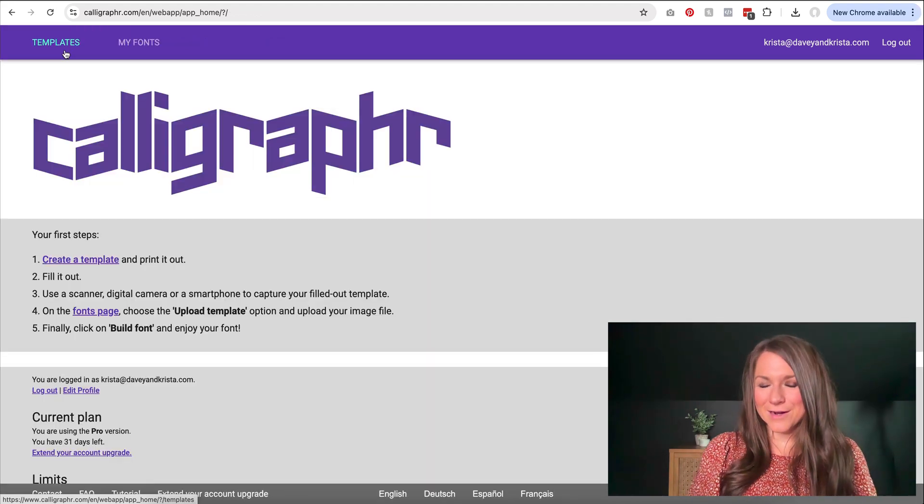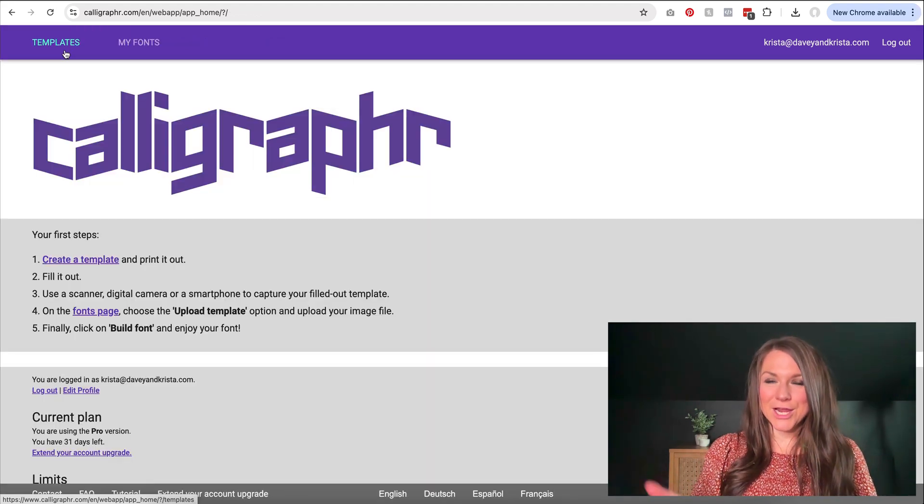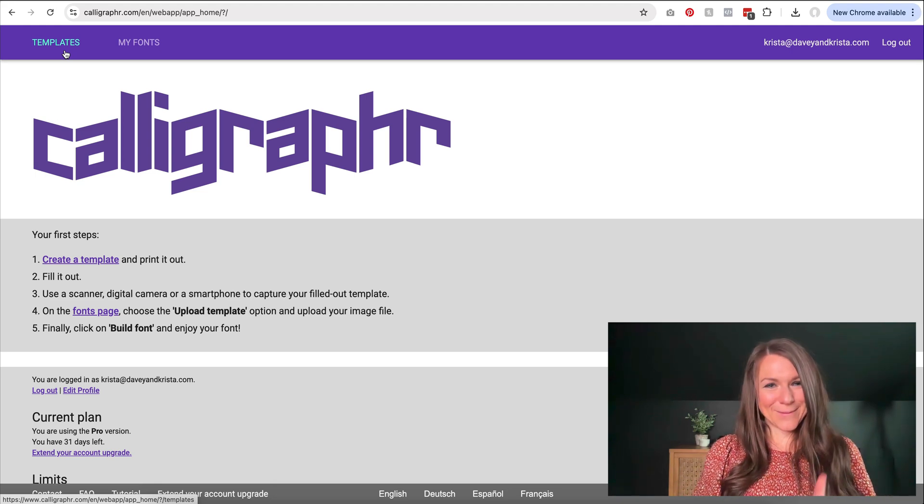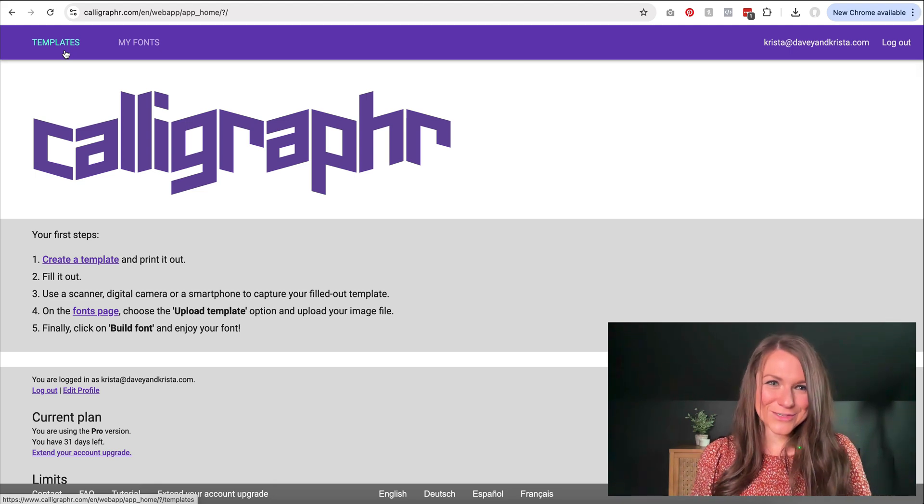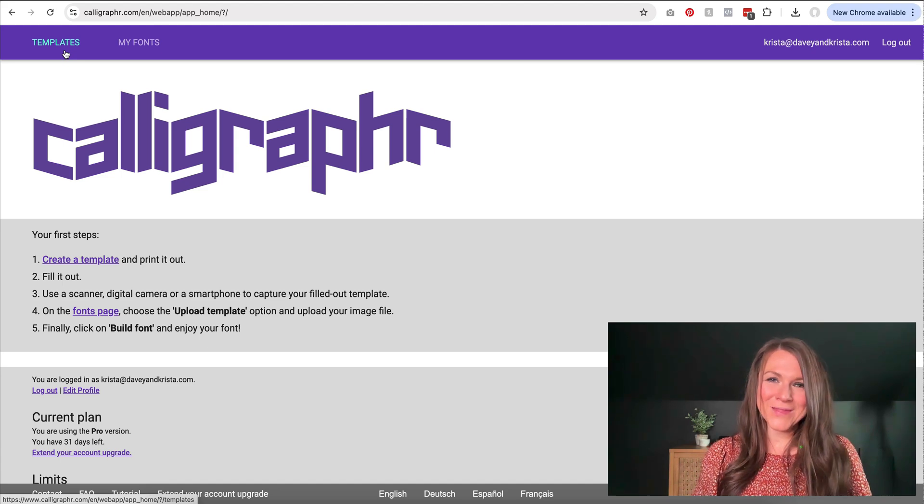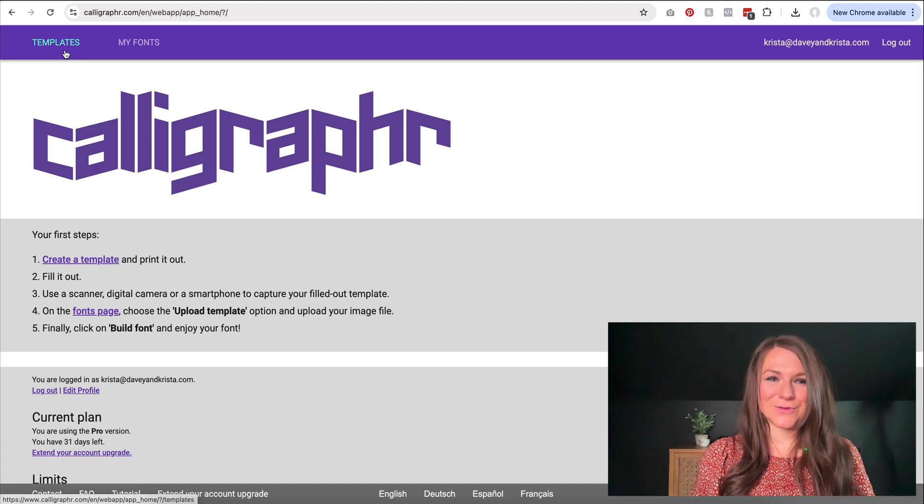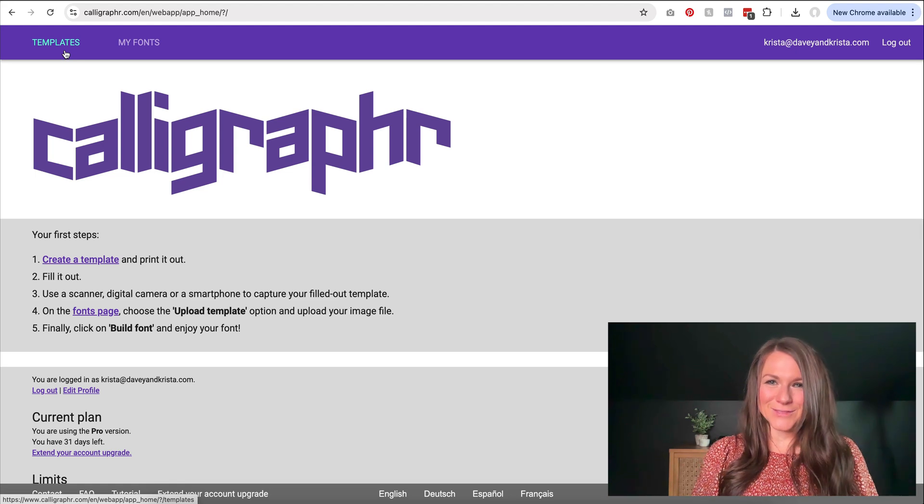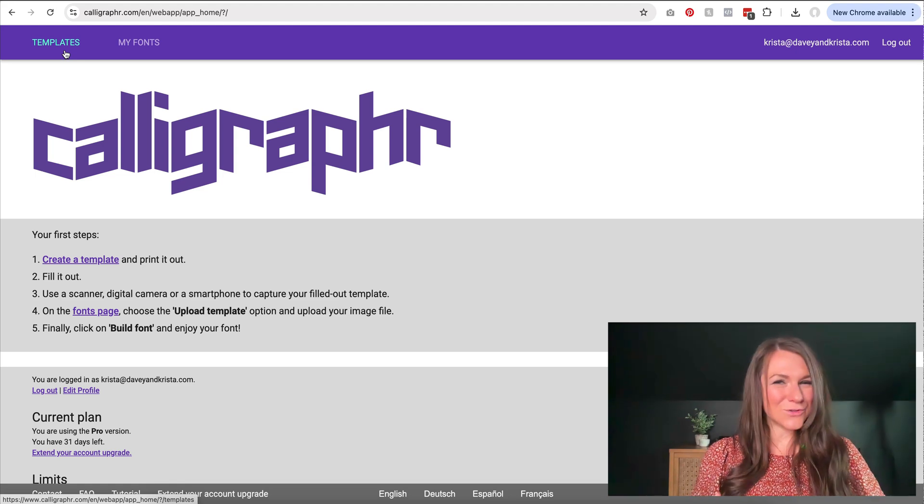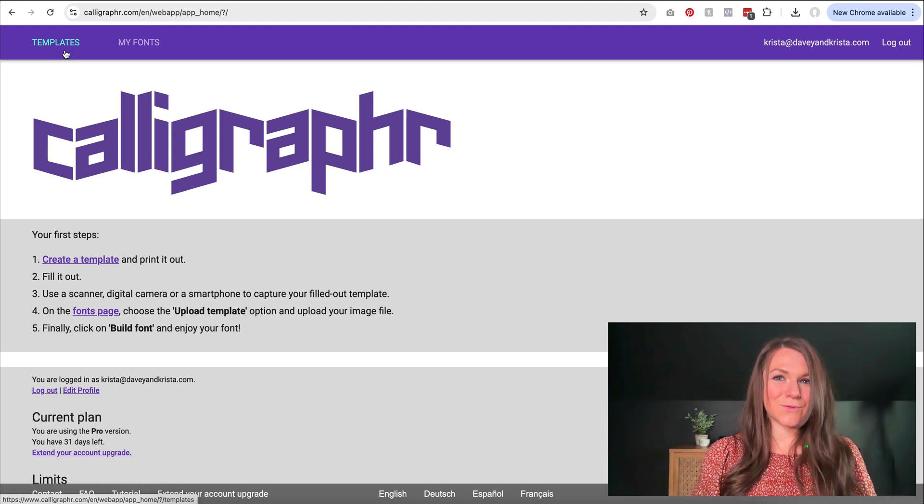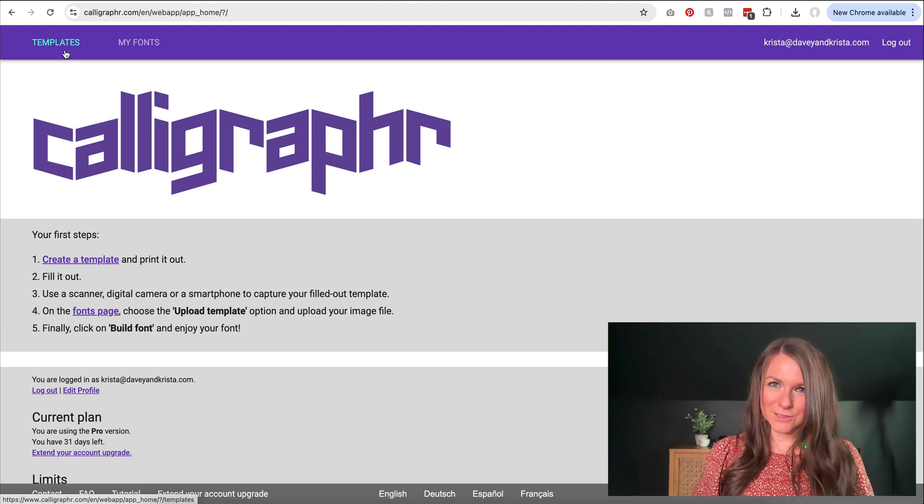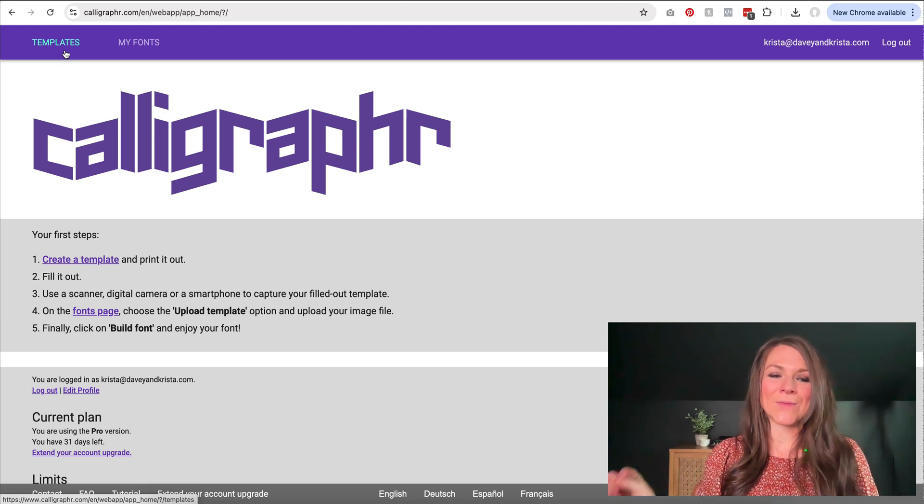There are a lot of different websites out there that can actually help you turn your handwriting into a font, but an easy one and a popular one, and the one that I'm going to talk you through today is one called Calligrapher. They actually have a free version of this software that you can use. It's all online. You download some templates and then you upload them, but you don't get as many characters as you would really need to create a full font of uppercase and lowercase letters and all of the punctuation.